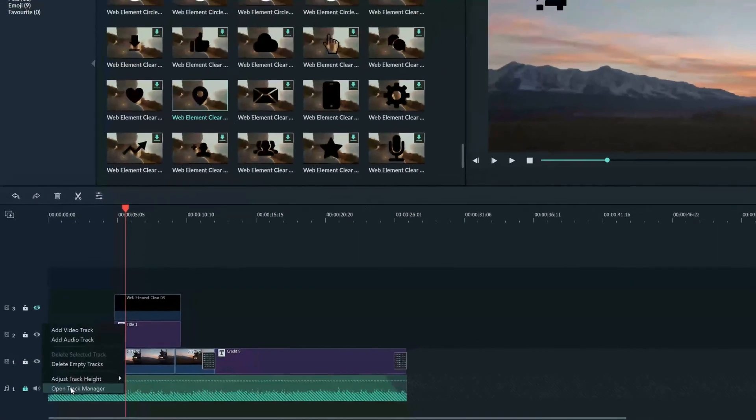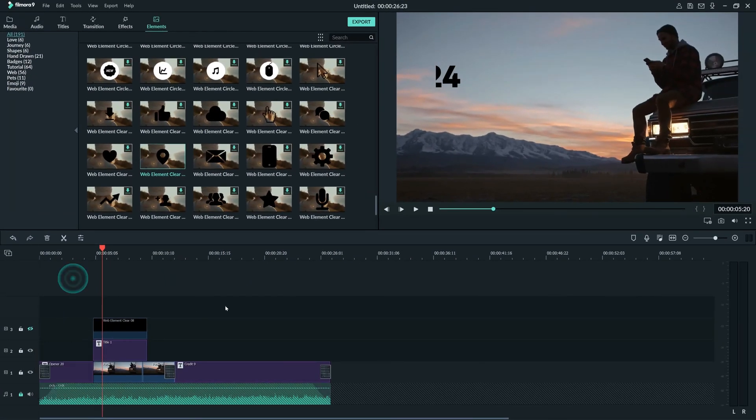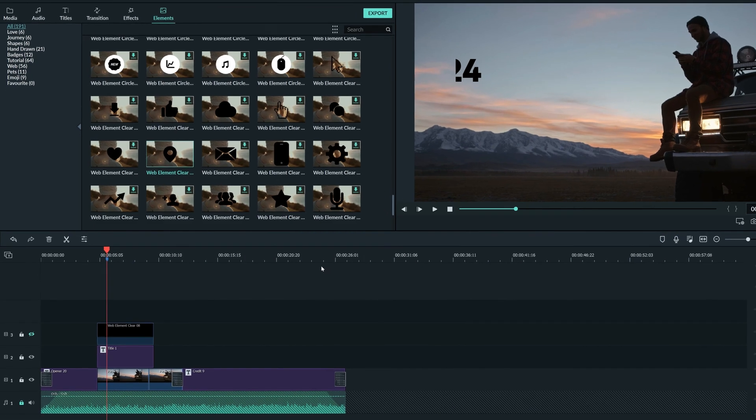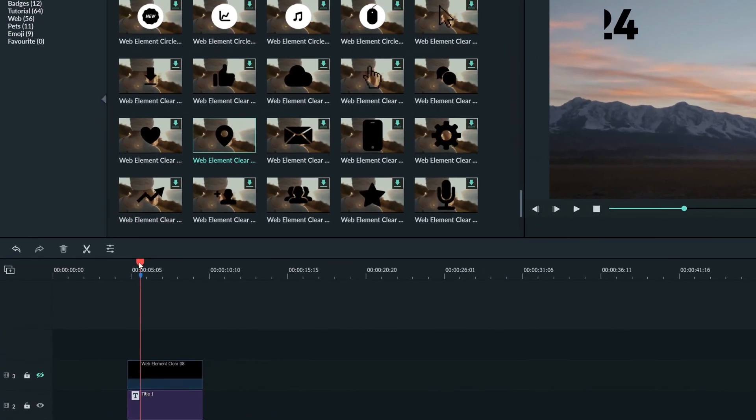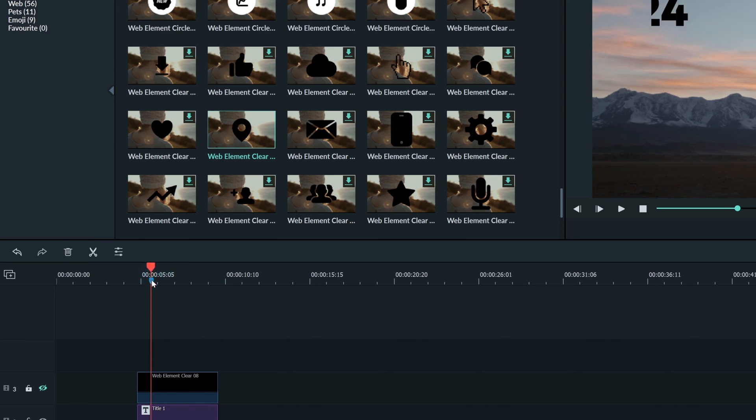Another timeline tool that can be very useful for organization is markers. Clicking this icon here will let us make a marker. Markers are like sticky notes that you can put on your timeline that can be named and given a description as well.